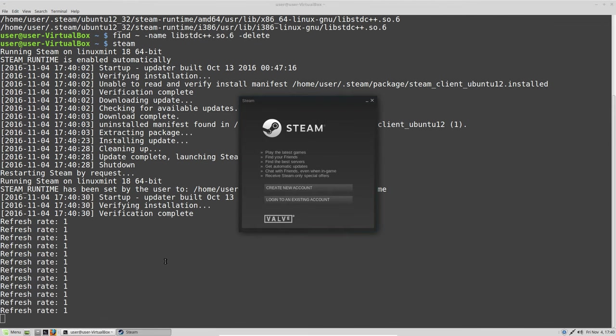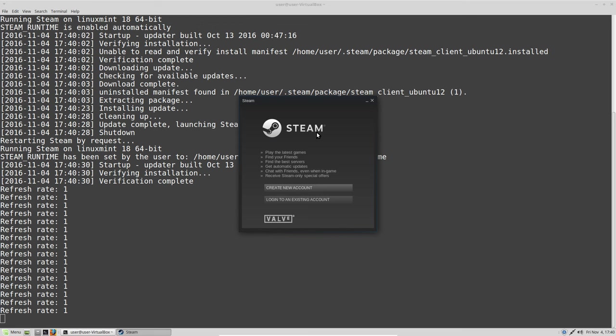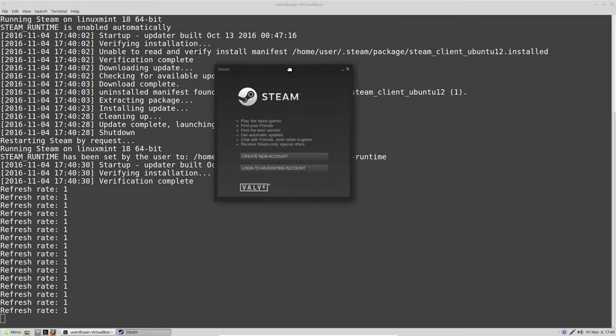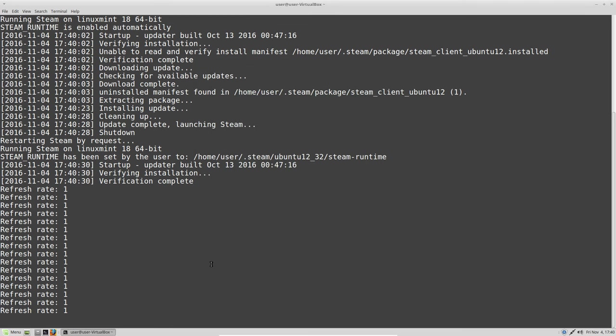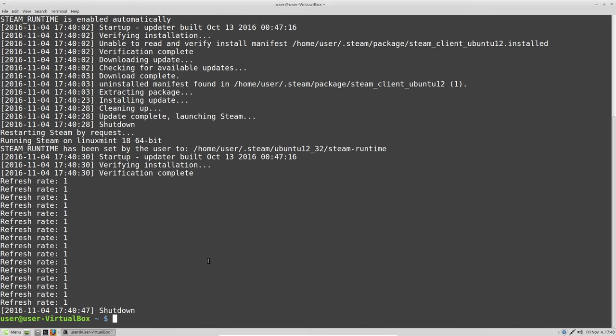There it is. You just need to log in and then you'll be able to run Steam. You can check my previous video for Arch Linux.